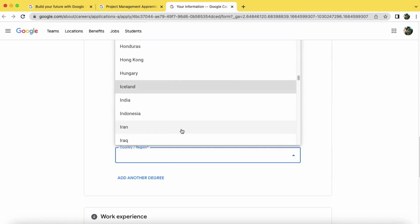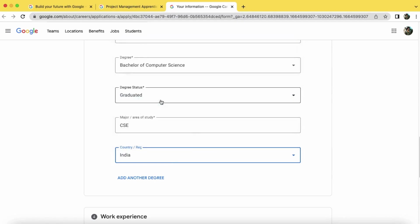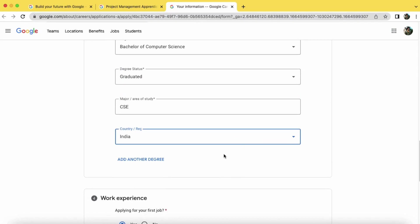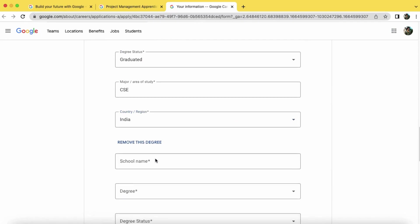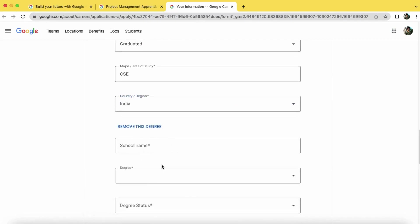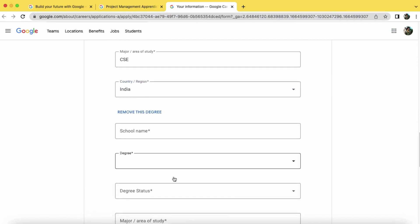If you also completed some other degree, like MBA, then you can just add here. If not, then remove this part.